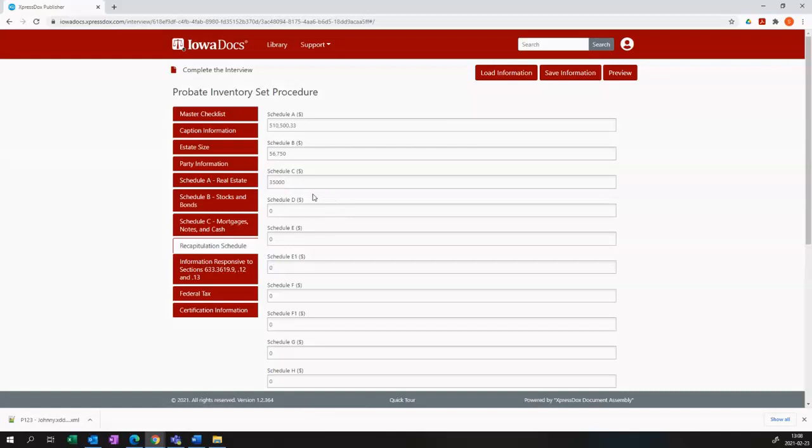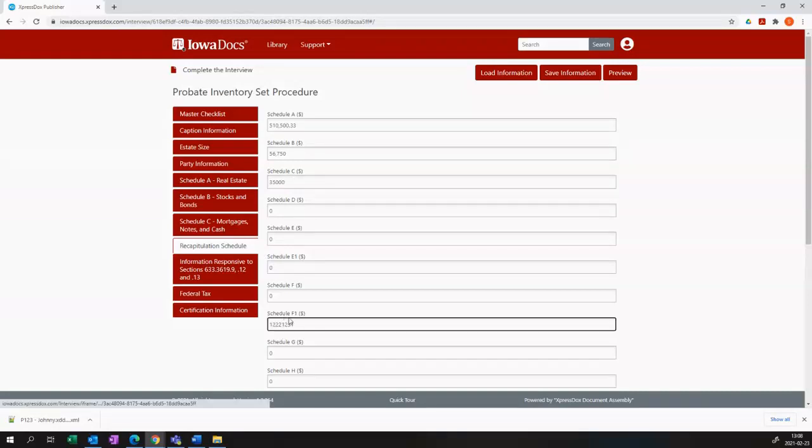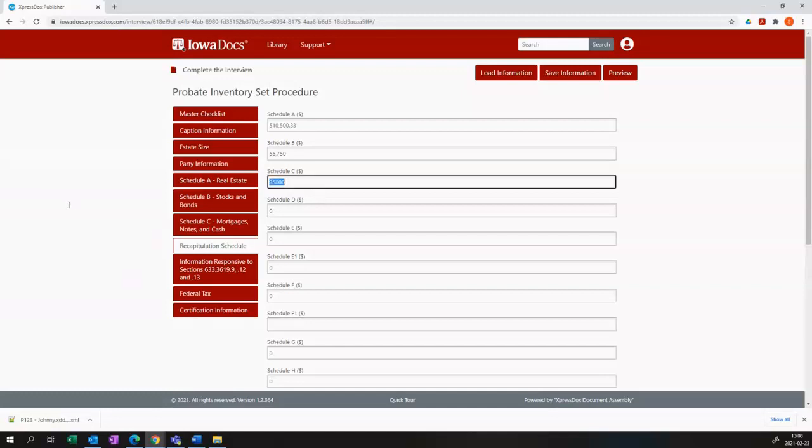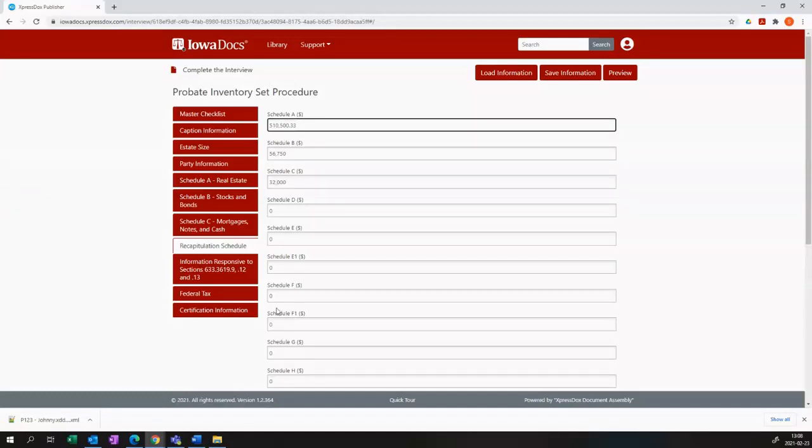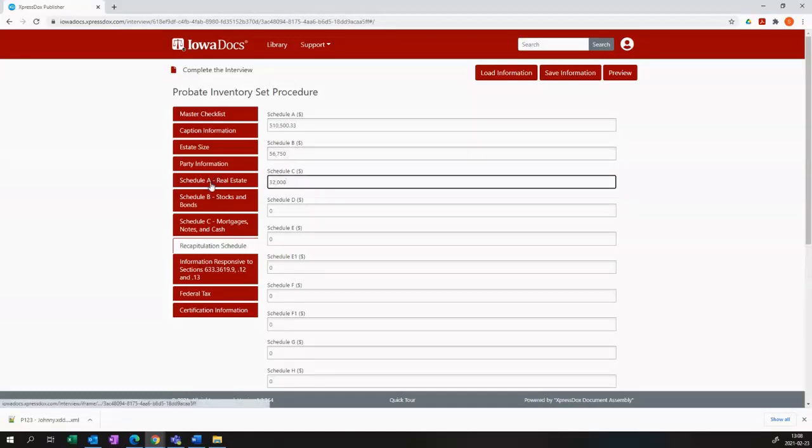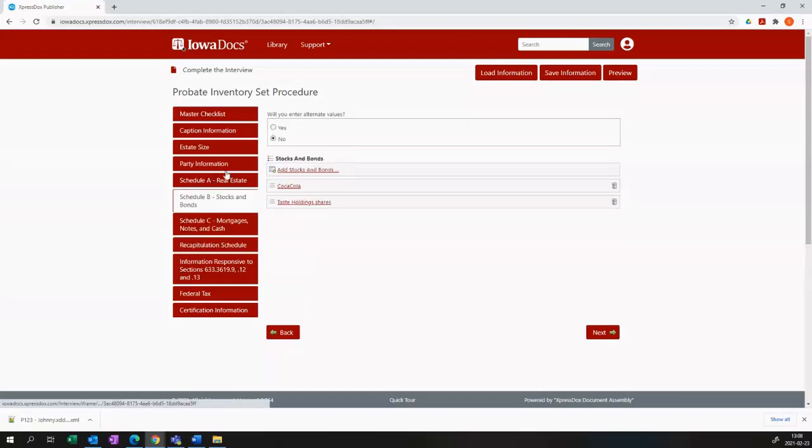If you have made manual changes and you want to revert them, you want to recalculate them, all you need to do is delete that number that you manually inserted and click in schedule A and it will recalculate everything for you.